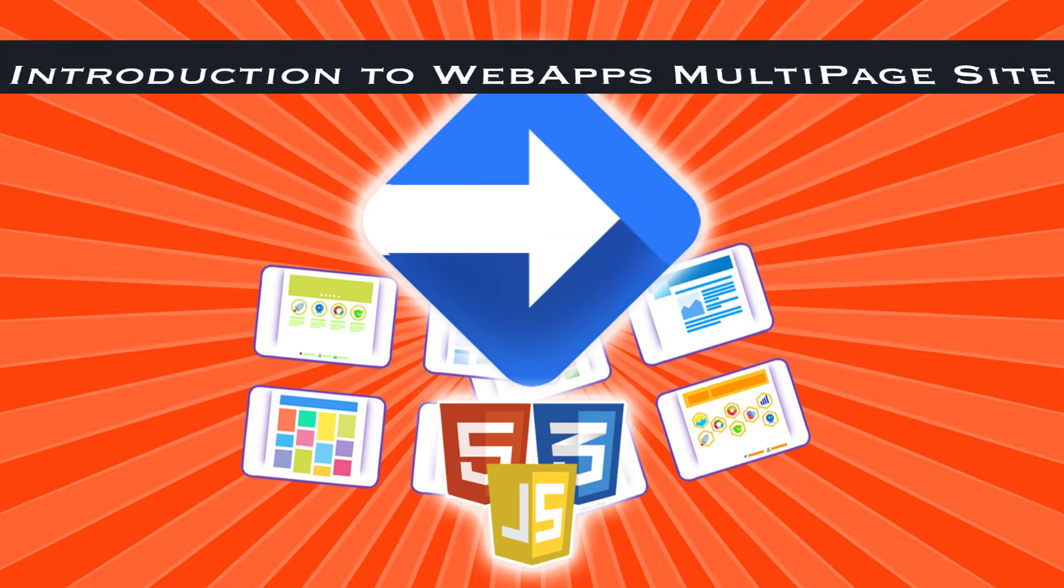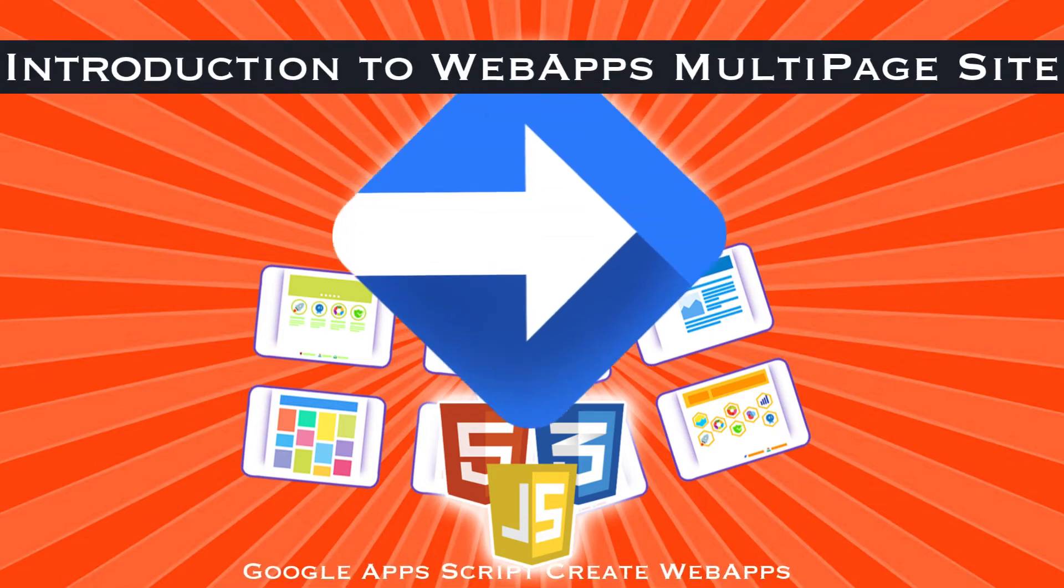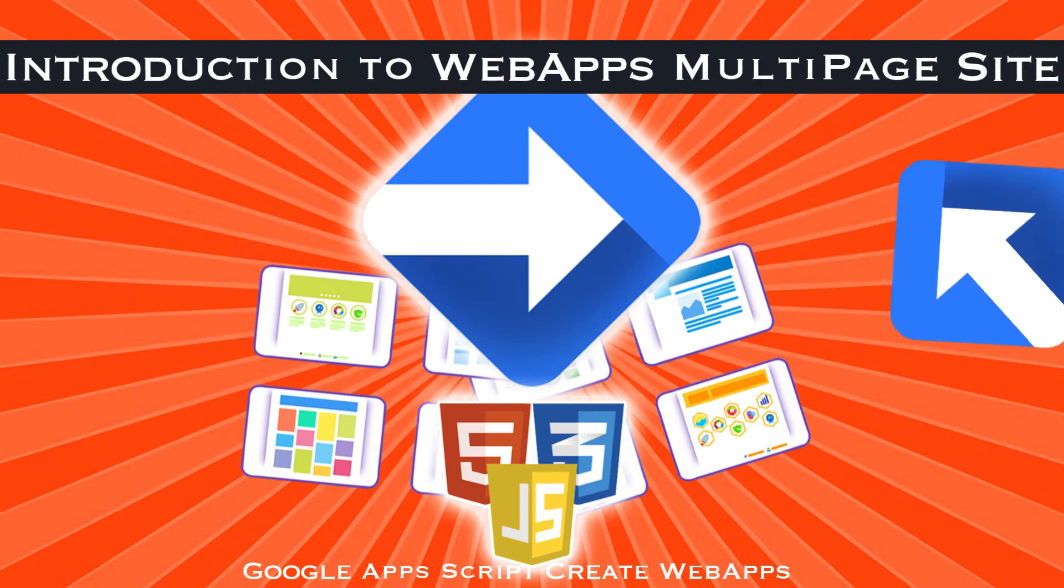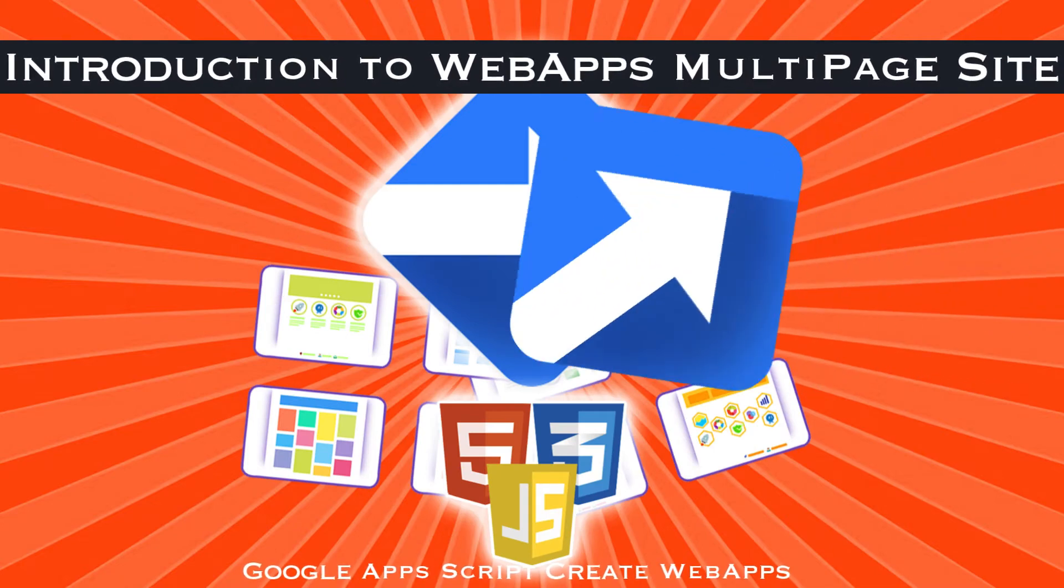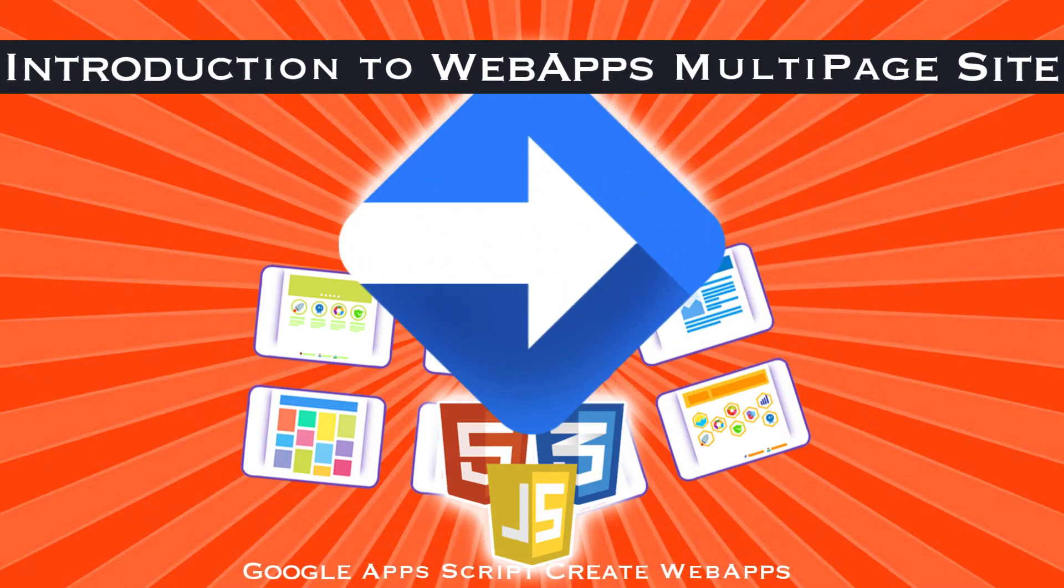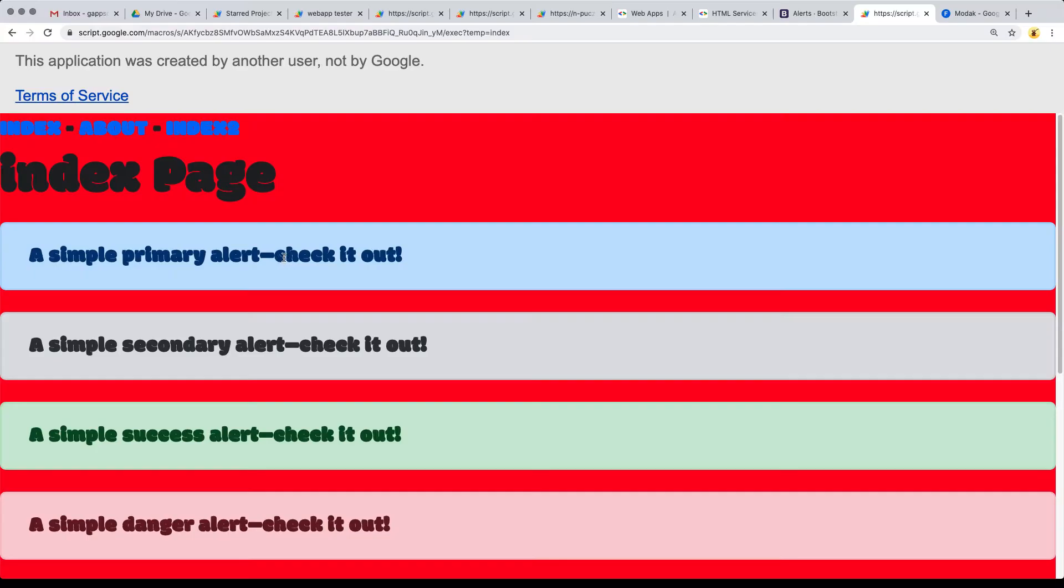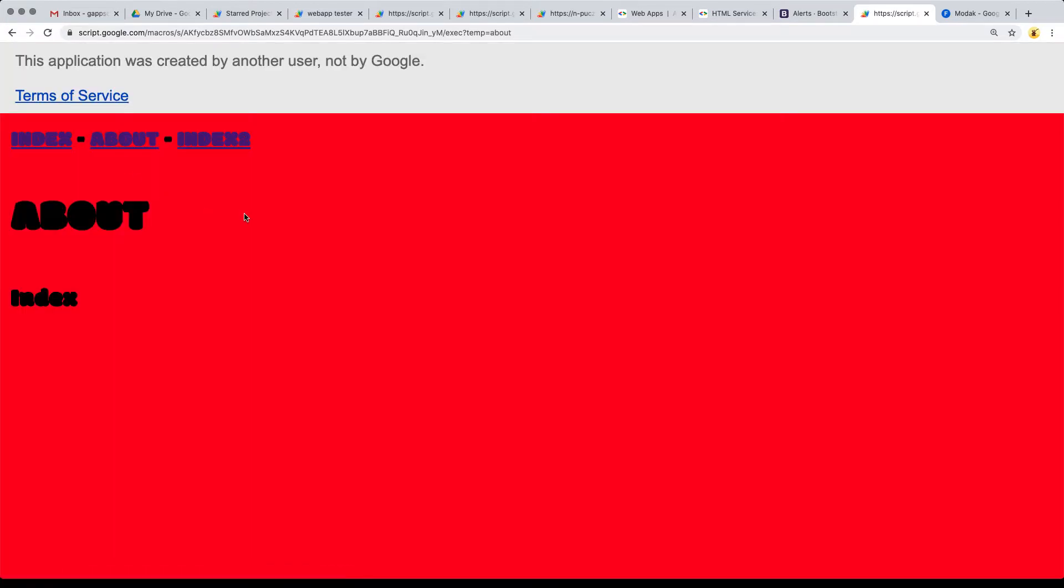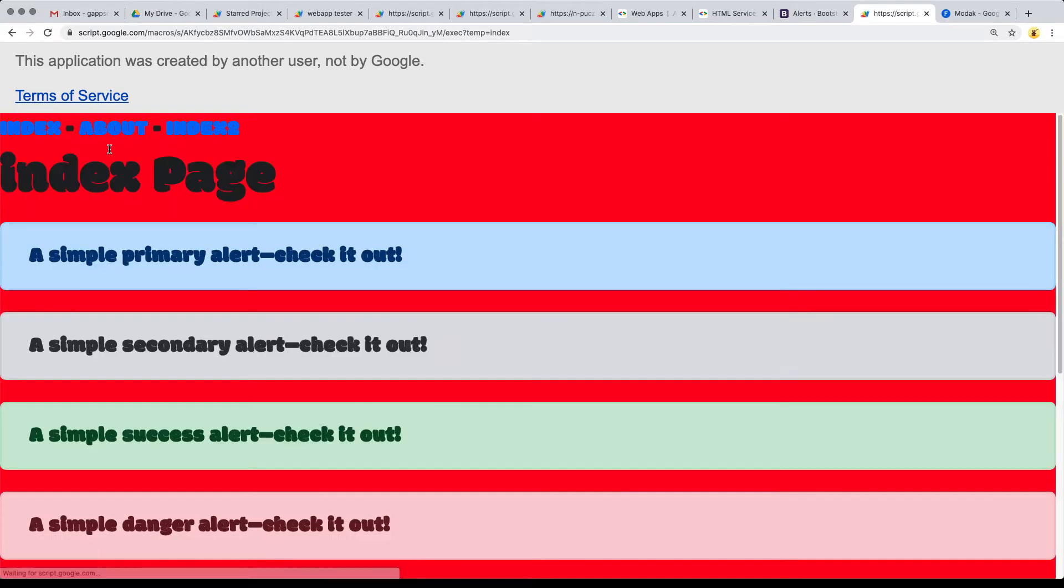In the upcoming lessons, I'm going to introduce you to creating web apps with Google Apps Script, how to bring in external libraries, and how to share HTML code across multiple pages. We've got a mini web app here with multiple pages including index,